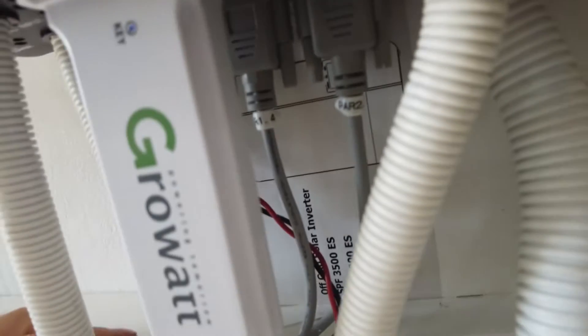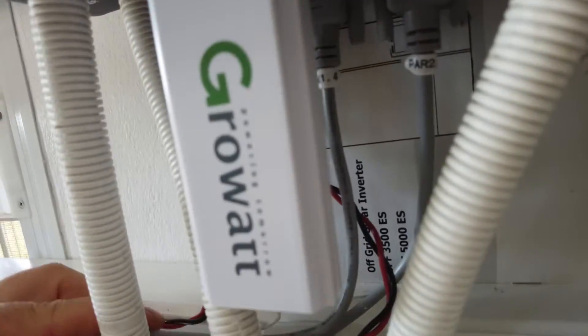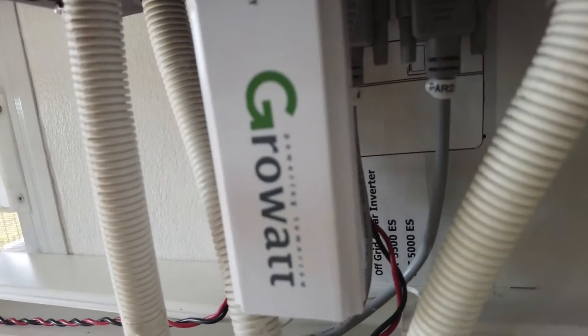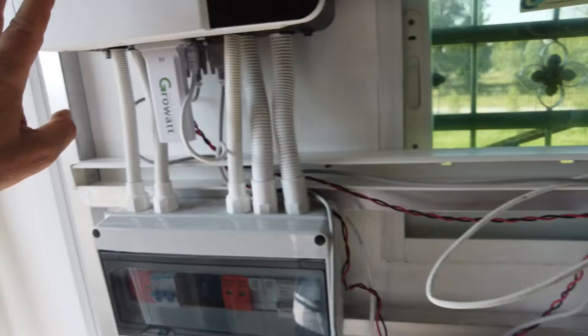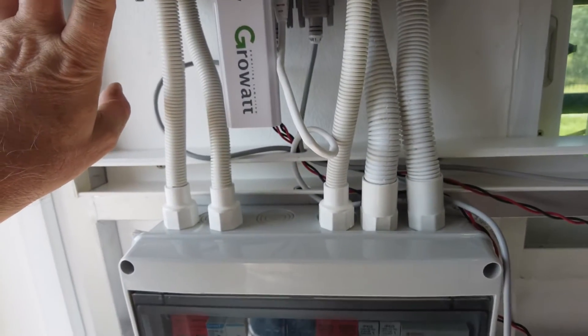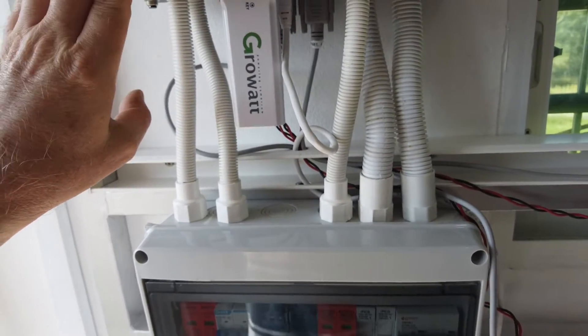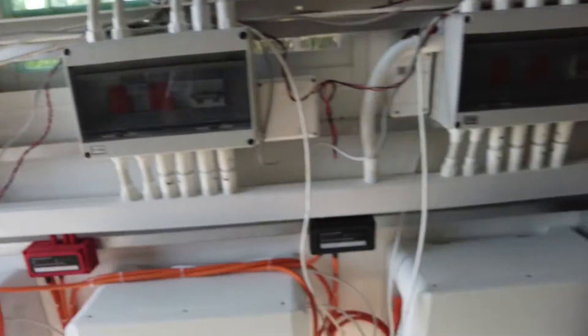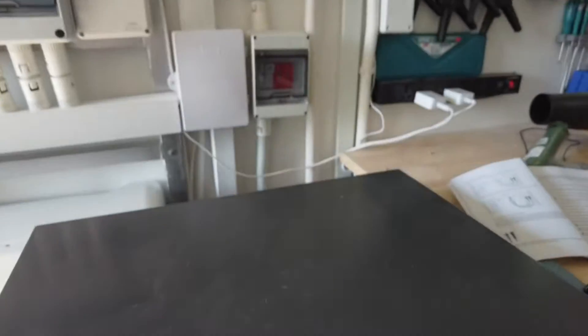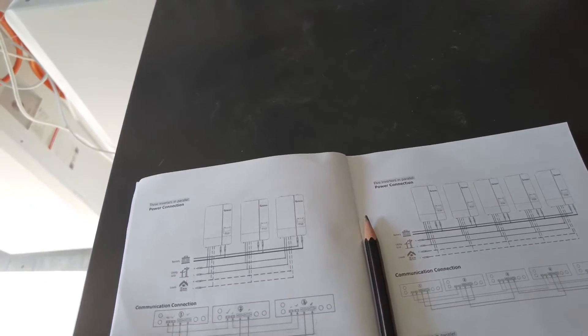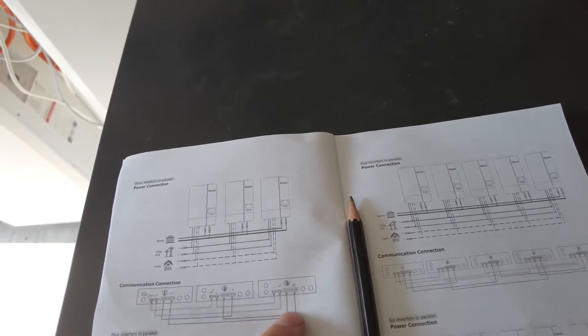And there we go. So that is the left one on number three connecting to the right one on number one. So right connecting to left.